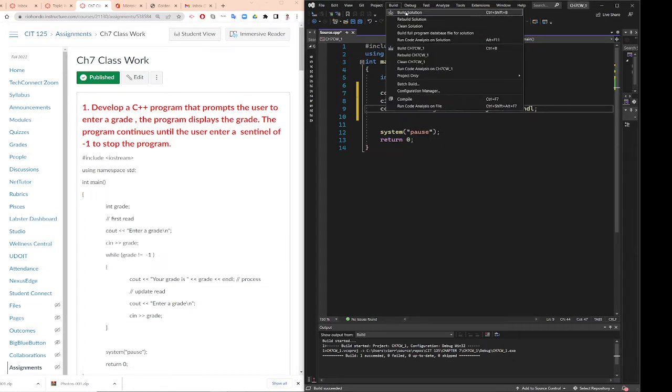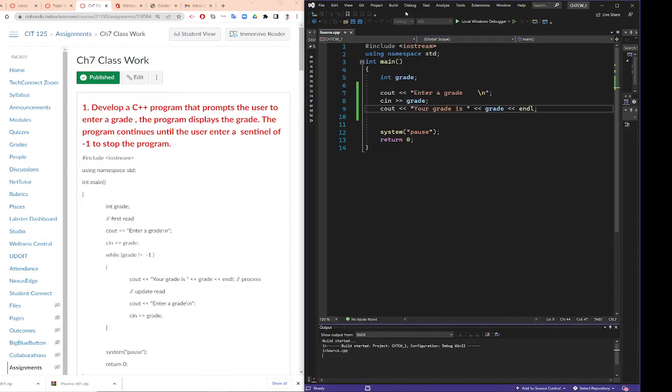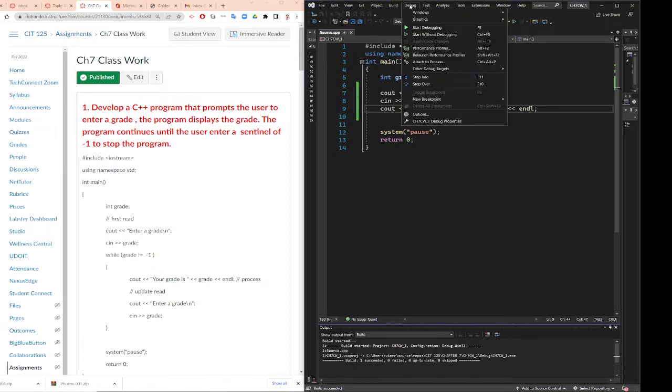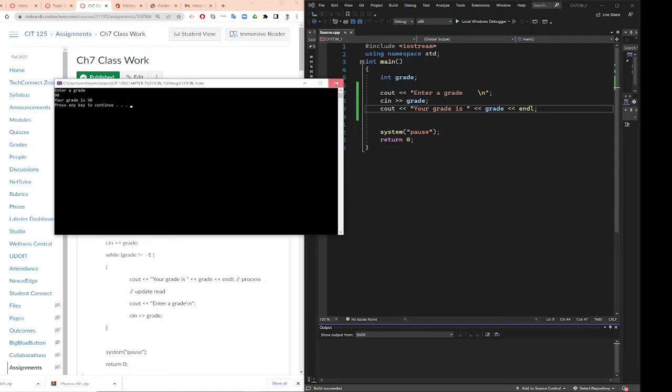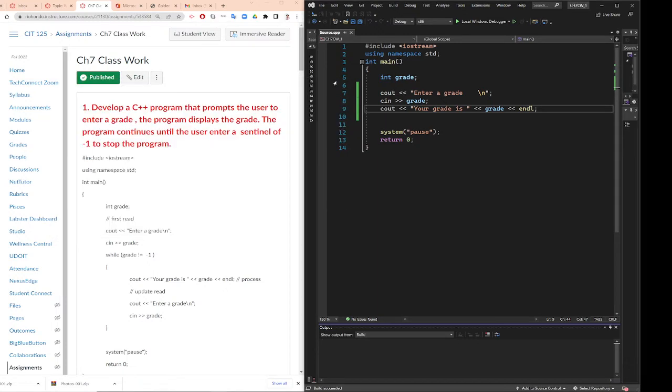Let me run this program with you. If you build this program and debug it, enter grade 90, the program stops. There's no looping at all. Now we want to loop, right? So we follow the looping rules right there.